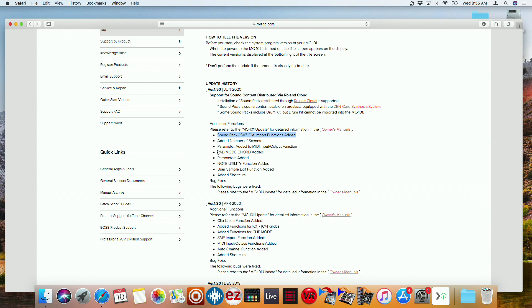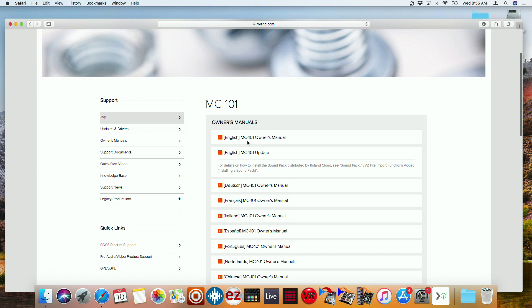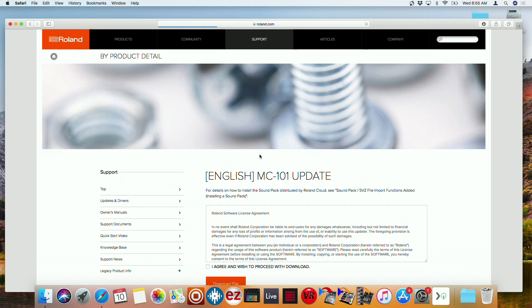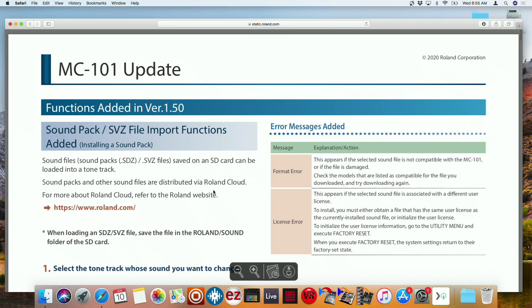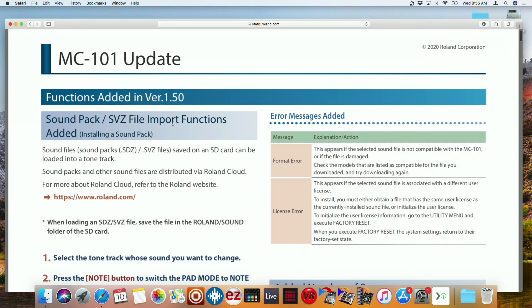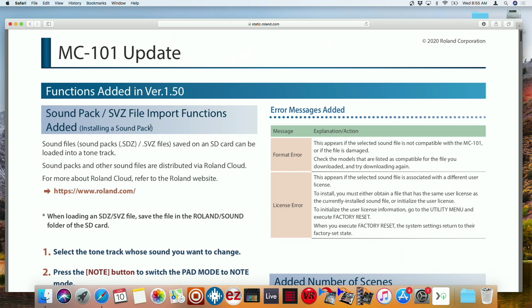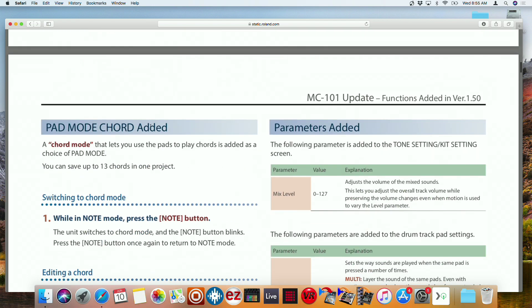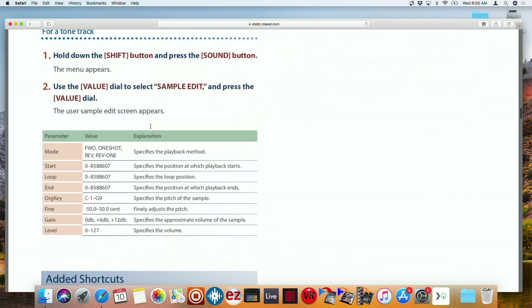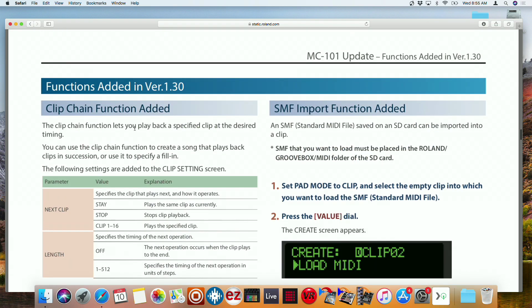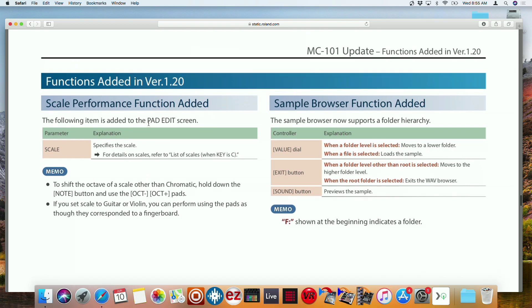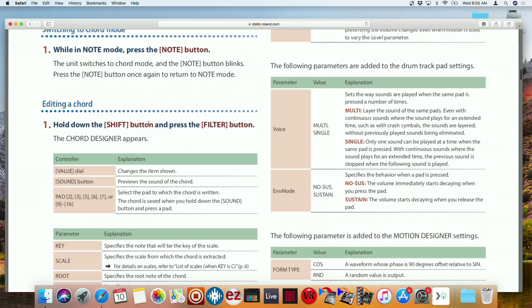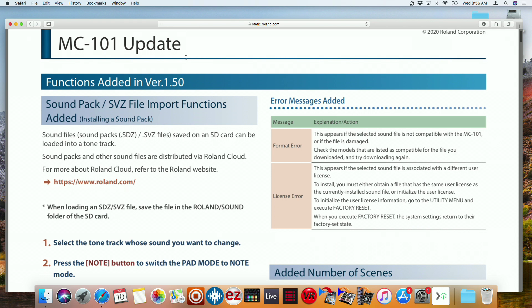Another big one is the cord mode and some more shortcuts. We could find all of this right here in the owner's manual. So now you'll see with the MC 101 update, it's going to give you the latest version and all the other versions prior. So there's a 1.50, there's a 1.3 and then 1.20. So let's go back up here to the MC 101.